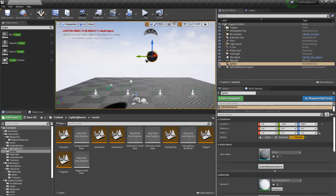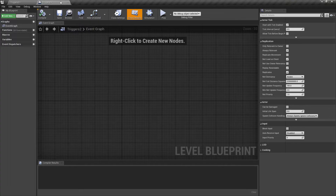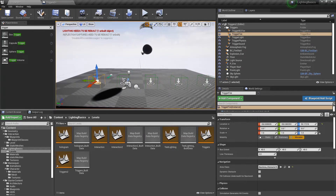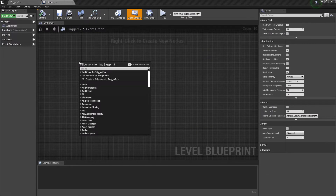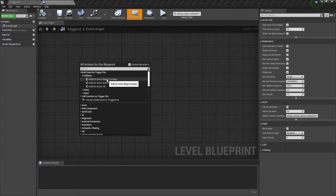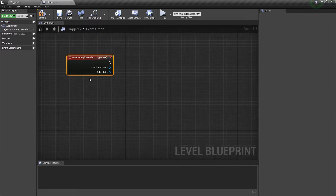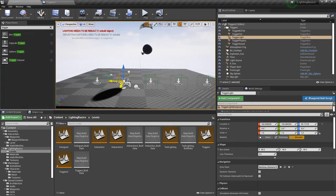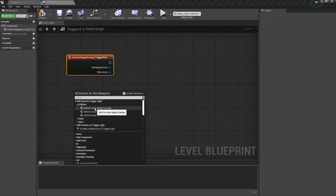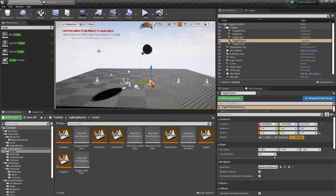Let's open up our level blueprint. I'm going to add all of these triggers ready to go. Starting with the first one — right-click and do 'Add Event for Trigger Fire', go to Add Collision, then On Actor Begin Overlap. I'll do the others in exactly the same way. Click on the trigger light — Collision, On Actor Begin Overlap.